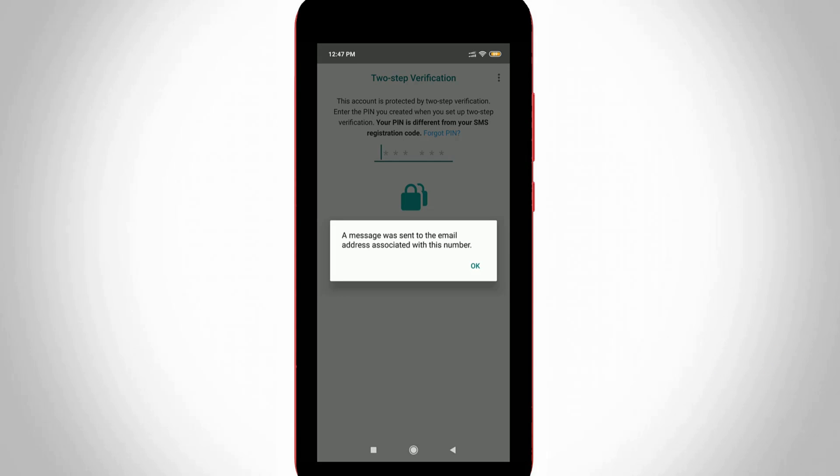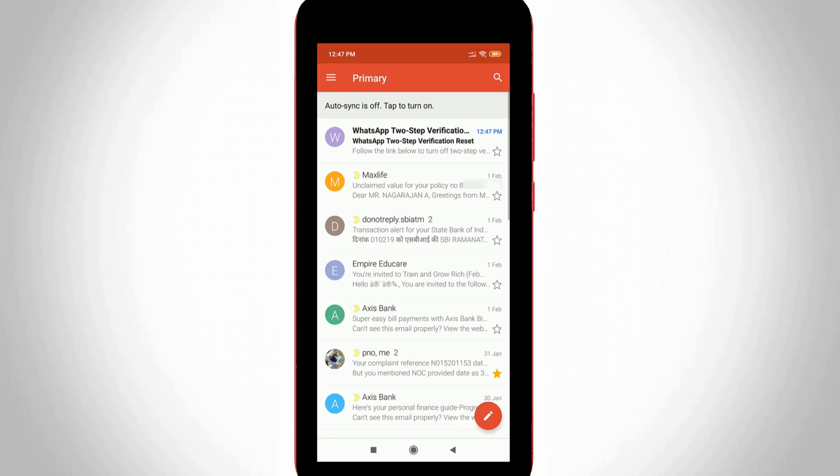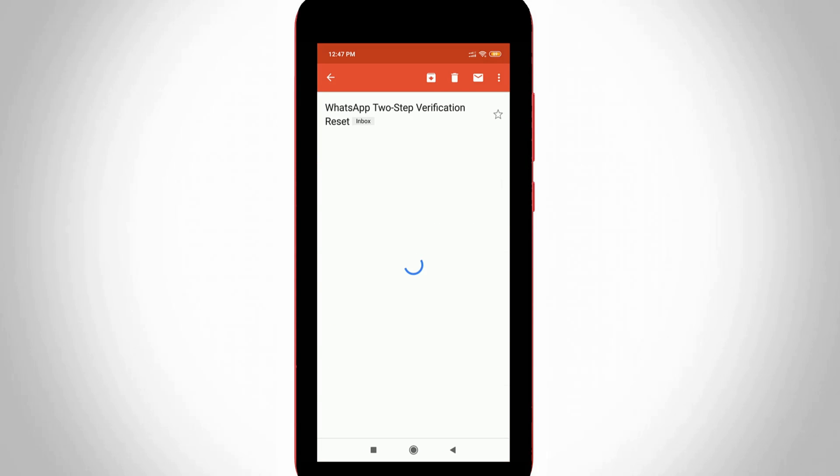So finally the passcode reset link is sent to my registered email ID. So I try to check it by simply accessing my Gmail account and this is that reset link.